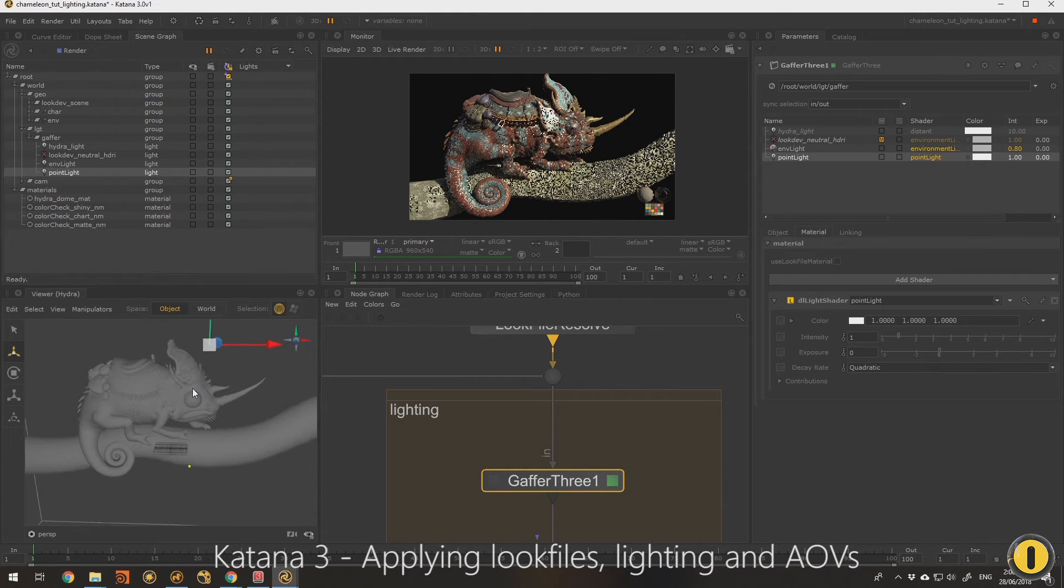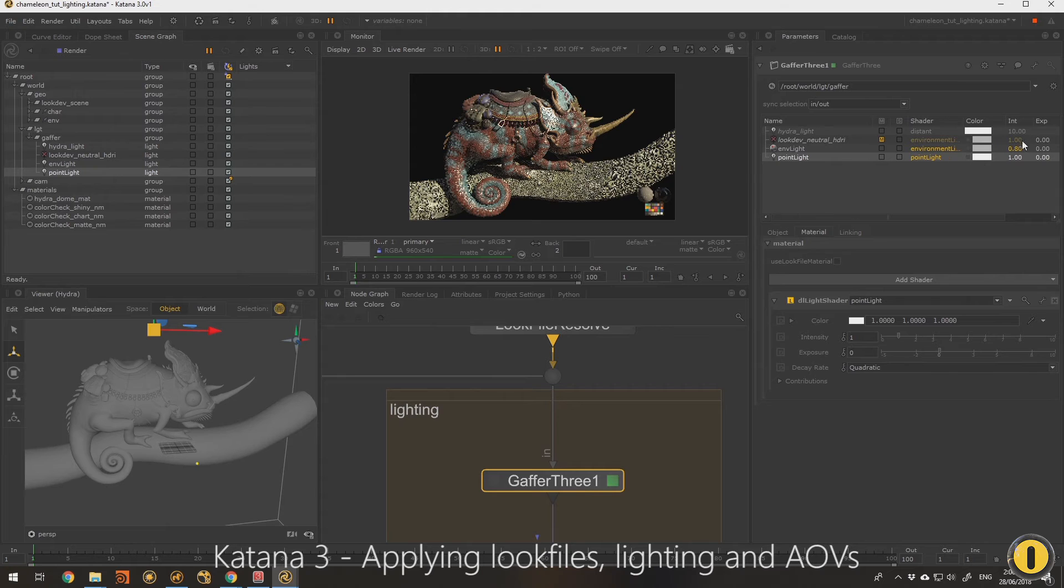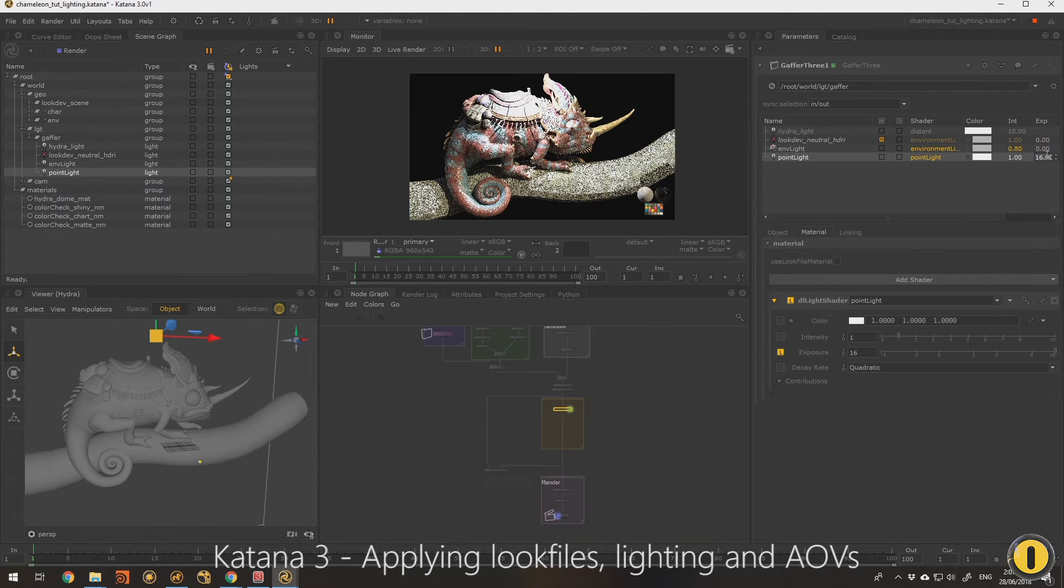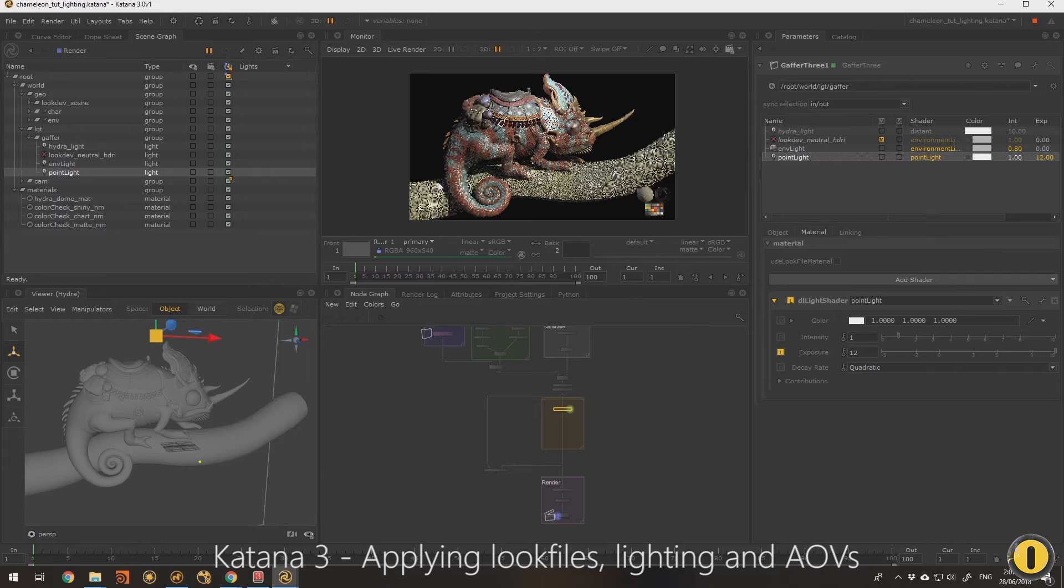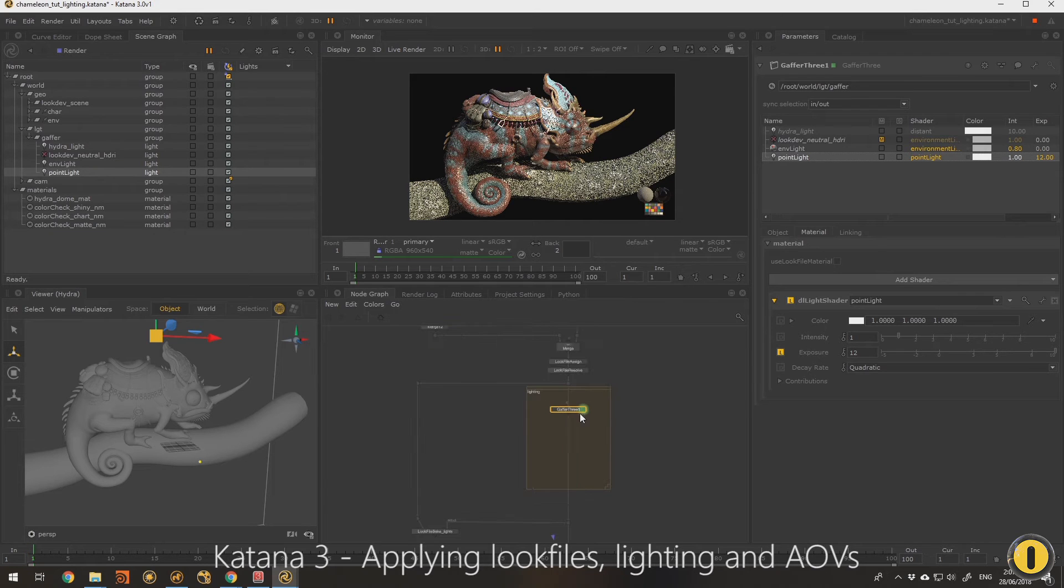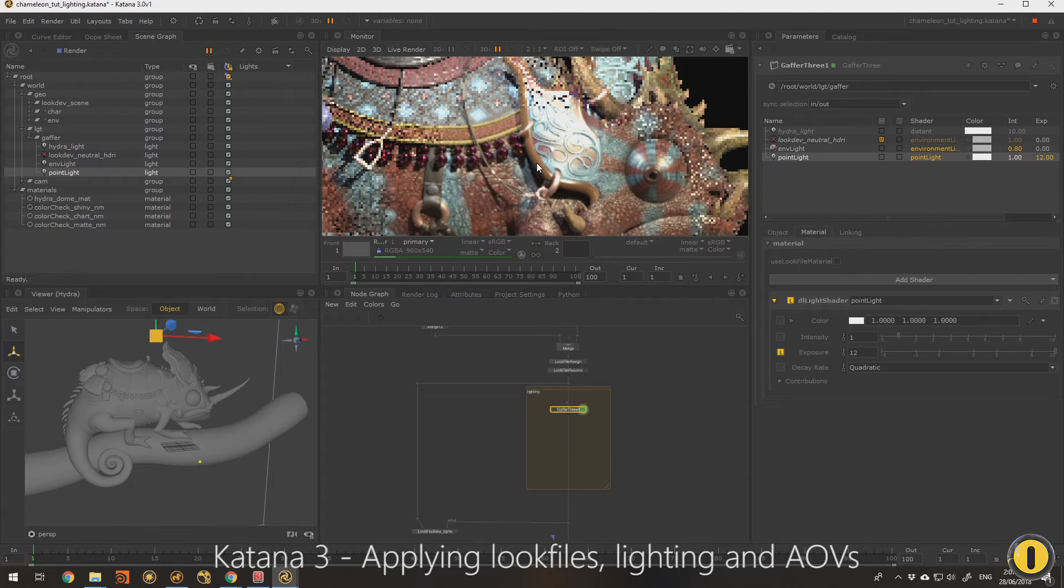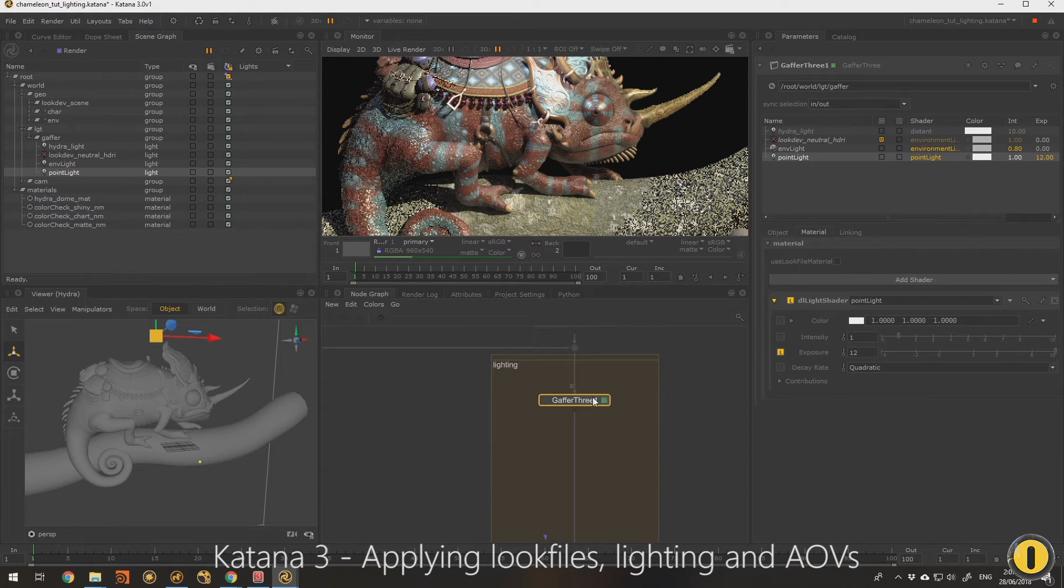So I'm going to position this and give it some exposure. So we've got really fast updates on this and you can see we're getting decent quality sampling to see our lighting and it's really fast.